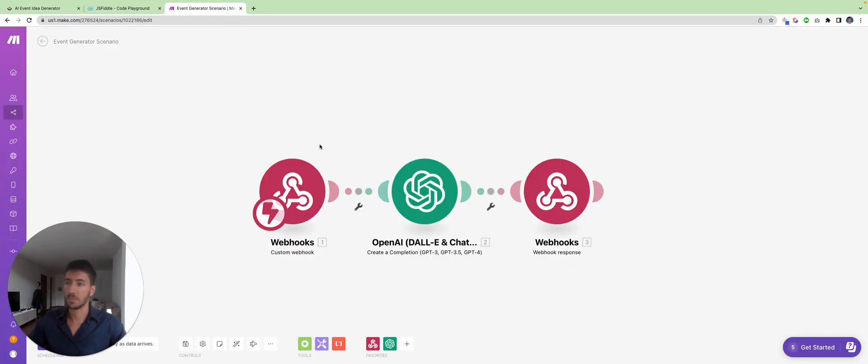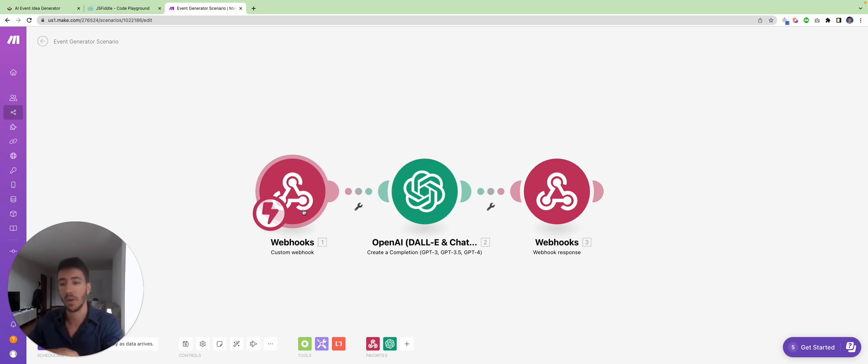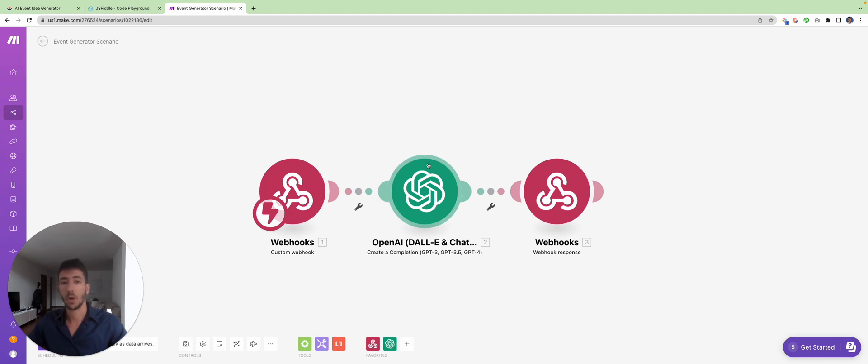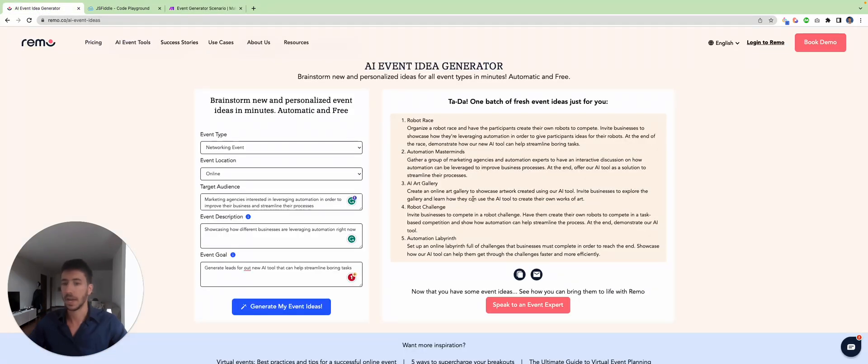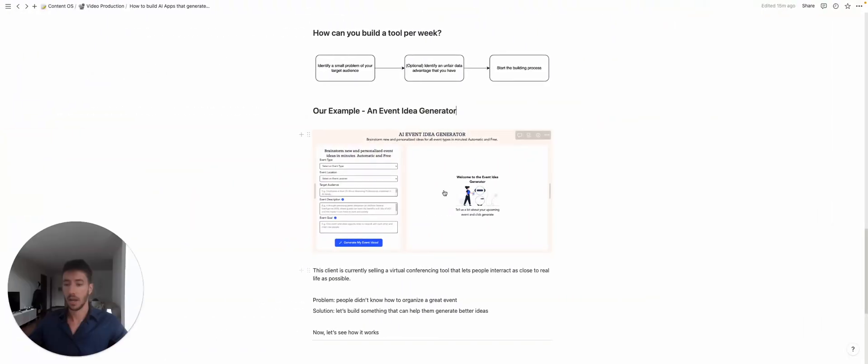here is Make.com. This is the first part where we fetch the prompt and the data that we have available. We run the prompt through OpenAI. OpenAI is gonna give us a response, and then the response is sent back again to the website. And here, so in this way you can actually create AI